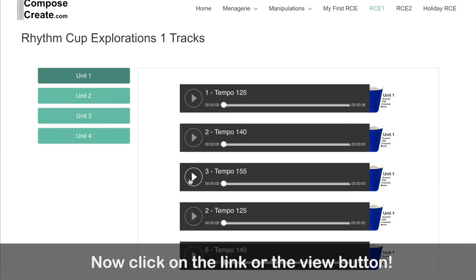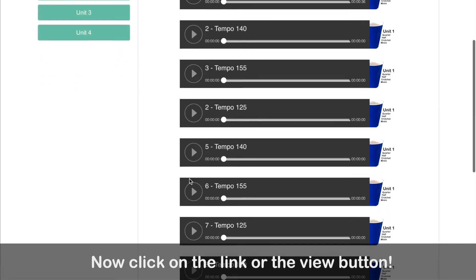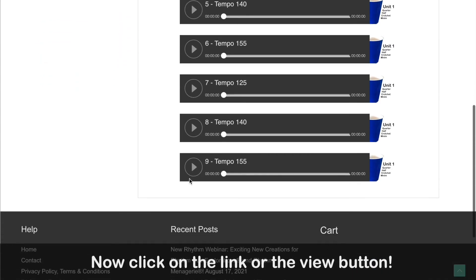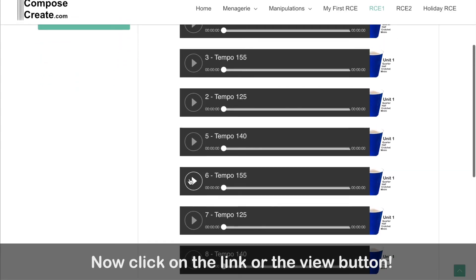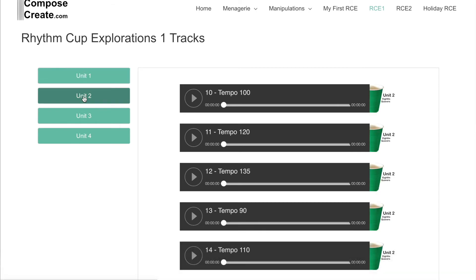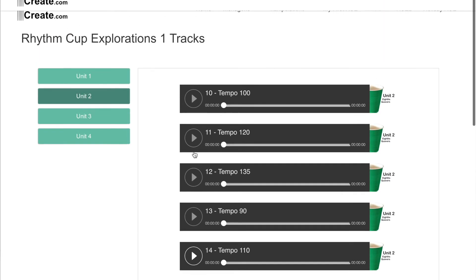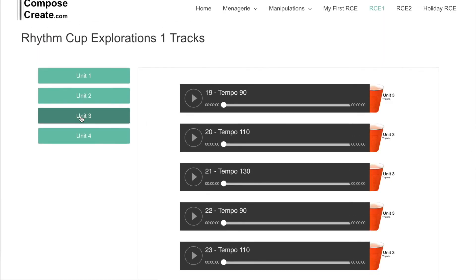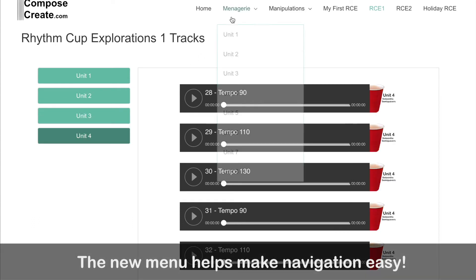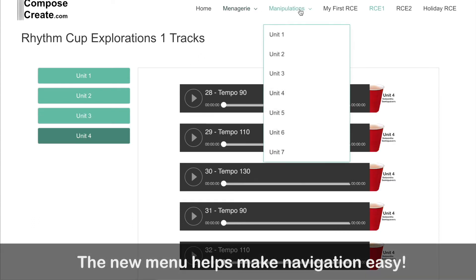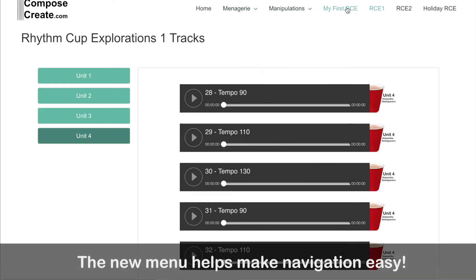So there they are. You can navigate between units. On some of the larger books, you'll be navigating between pages. So you can easily do this. You can play them directly from the browser. And then notice that a new menu appears that helps make navigating between the books easy.